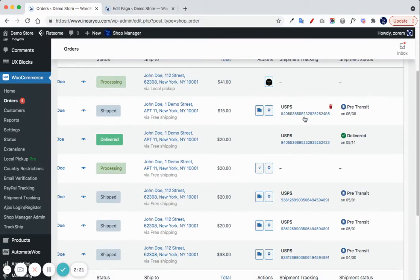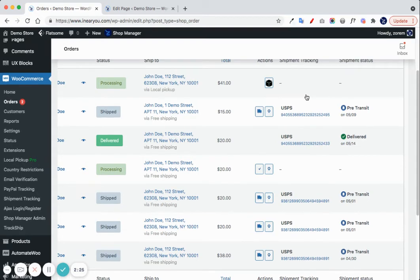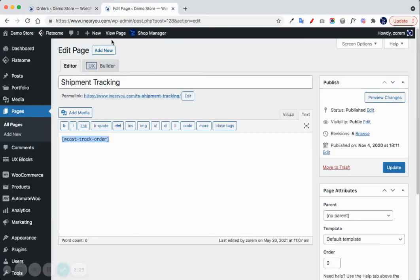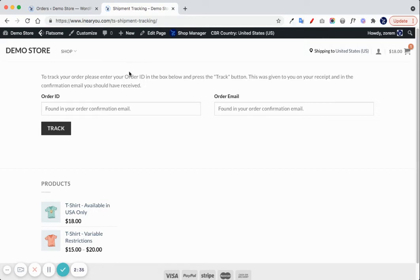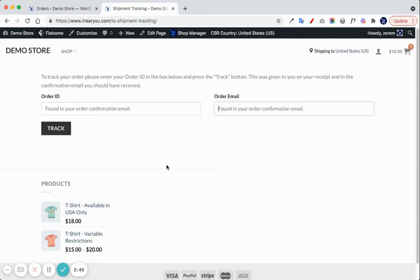We add a special order key parameter, so a customer cannot view this page when they come directly without clicking on the link from the email. They will have to add their order ID and order email for security before they can track the shipment.